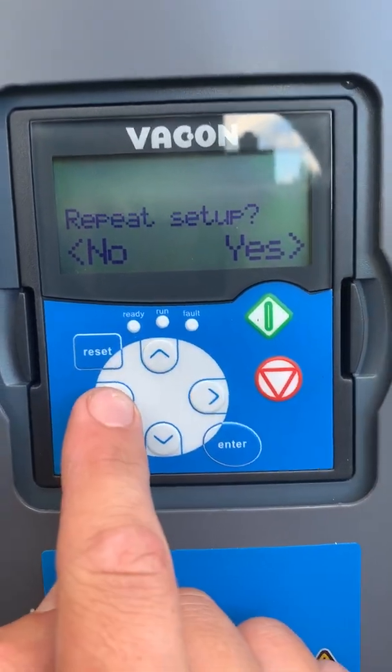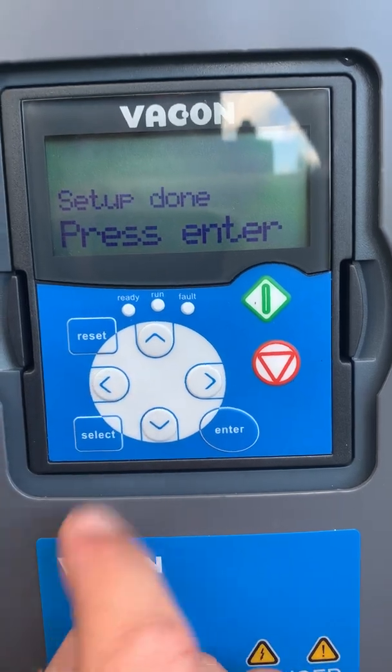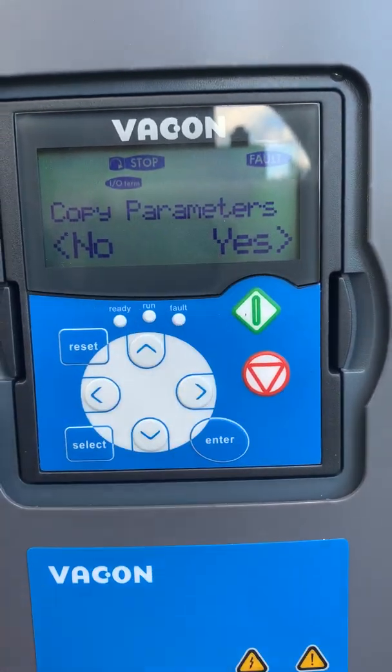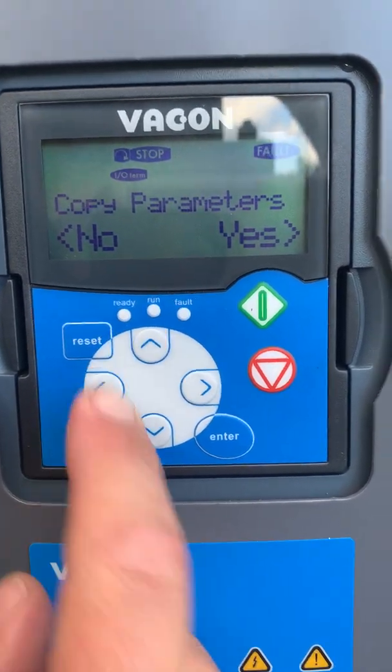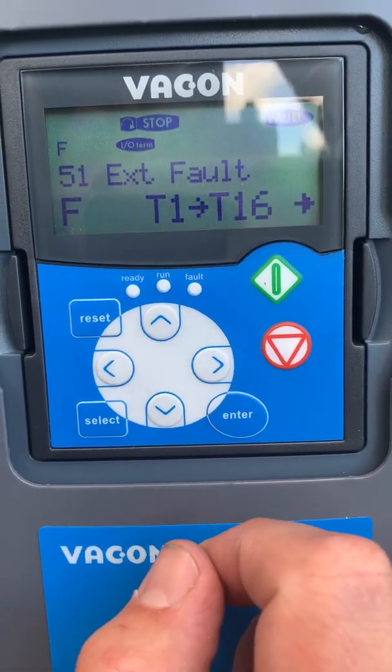When we've completed the setup, if you'd like to repeat — no. Press enter. Would we like to copy these parameters? No, because we're not finished yet.